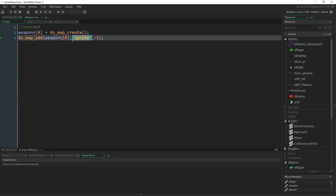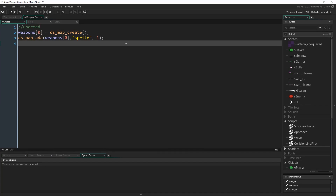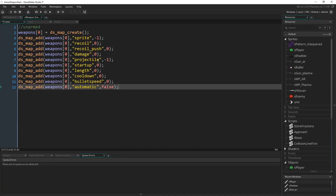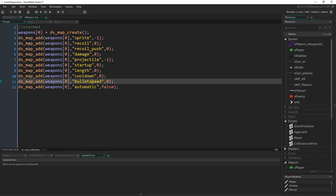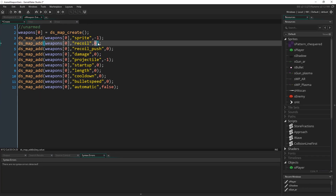We're going to add a bunch more stuff to this DS map. I'll copy and paste them in. These are all the different statistics for this weapon — same line every time: `ds_map_add`, `weapons[0]`, name of the thing, and the value. Let's go through all of them. Recoil is the amount the gun moves backwards when you fire. Recoil push is how much the actual player moves back due to recoil. Damage — we don't actually use it in this tutorial but it's there to represent the damage you would deal.